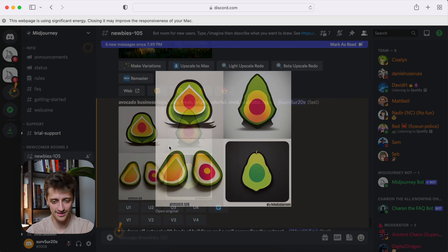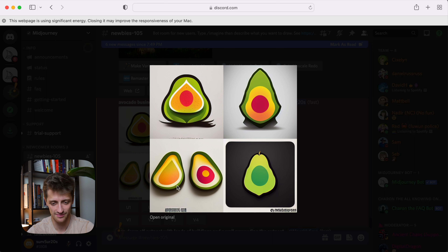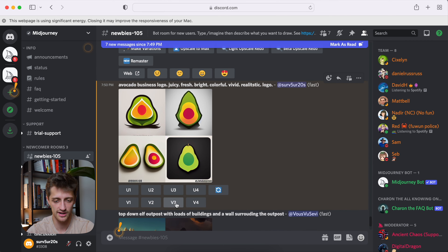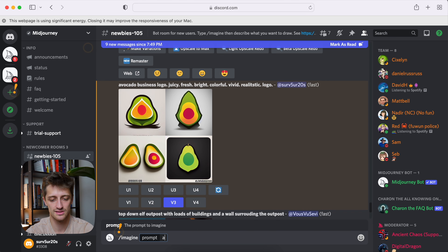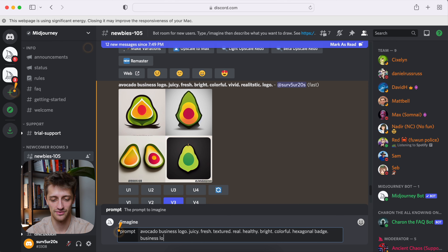Alright, so our avocado logos are out of the oven here. None of these are jumping out to me — maybe top left or bottom left, but none of them I'm loving. Maybe bottom left is probably my favorite. I'll run a couple of variations on this — see what we get — but let's change the prompts slightly and see if we can improve this. So we'll make variations on the third one and let that run in the background. Avocado business logo, juicy, fresh, textured, real, healthy, bright, colorful. Let's add a badge — hexagonal badge — business logo, realistic.